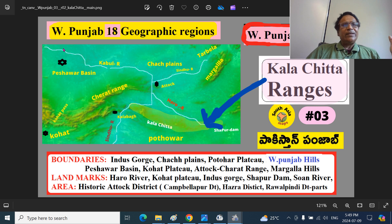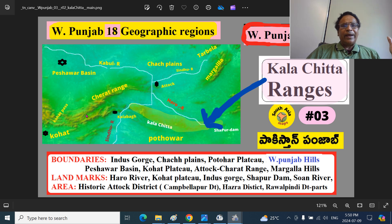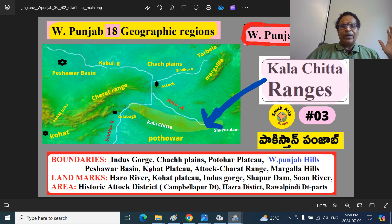This is the Peshawar basin, this is the Kabul river, Peshawar city, Atak city. These are the Charat ranges, sometimes called Atak-Charat mountain ranges, sometimes spelled differently — C-H-E-E or C-H-A-R-E-A-T. The distance is the Kohat pass, Kohat plateau, Sindhu river, the Mianwali area, Mianwali basin. Cis region is Mianwali; trans is Isakhel basin. So you have the Indus gorge, Chech plains, Potohar plateau, West Punjab hills, Siwaliks, Peshawar basin, Kohat plateau, Kohat pass, Atak-Charat ranges, and Margala ranges.